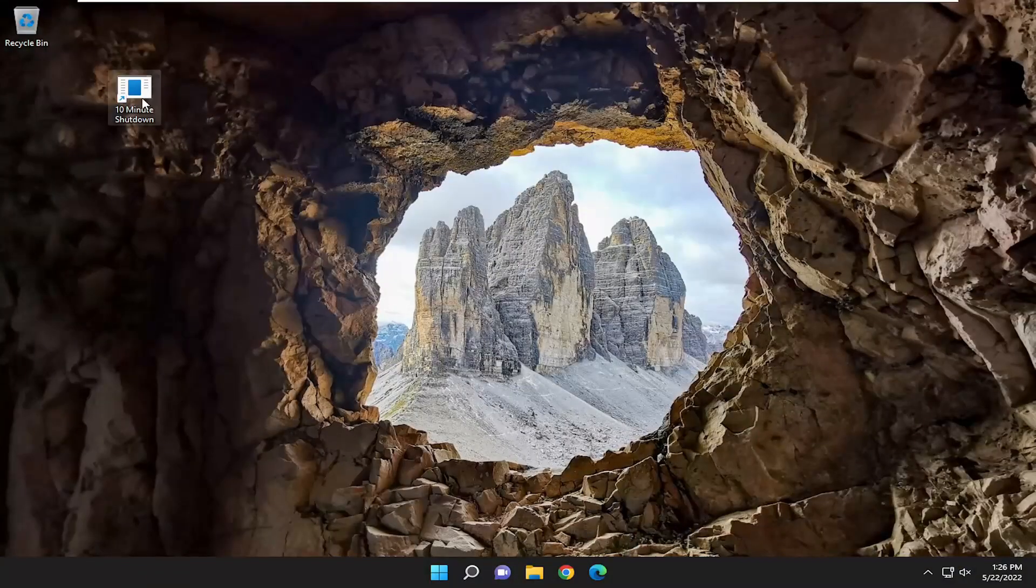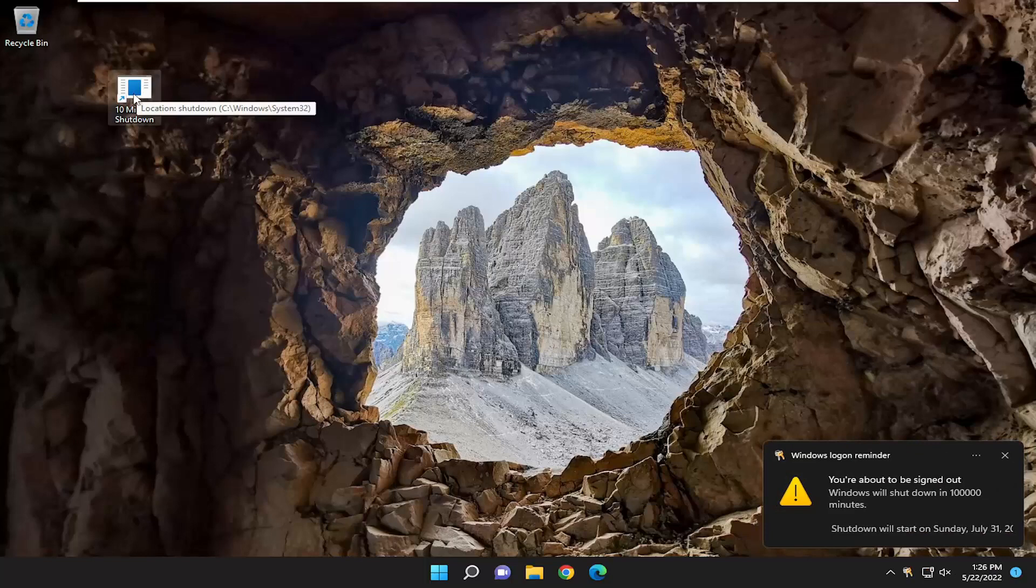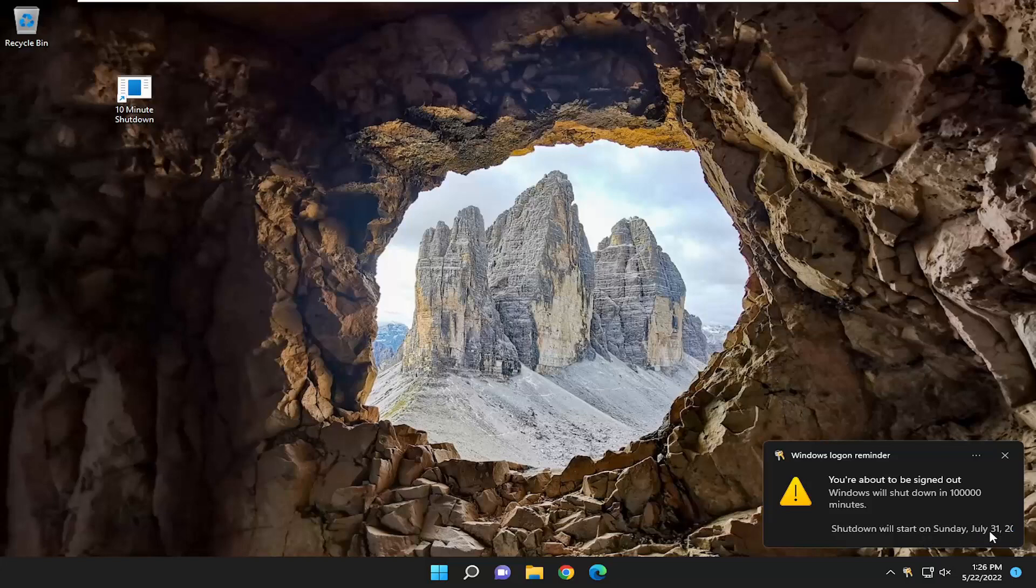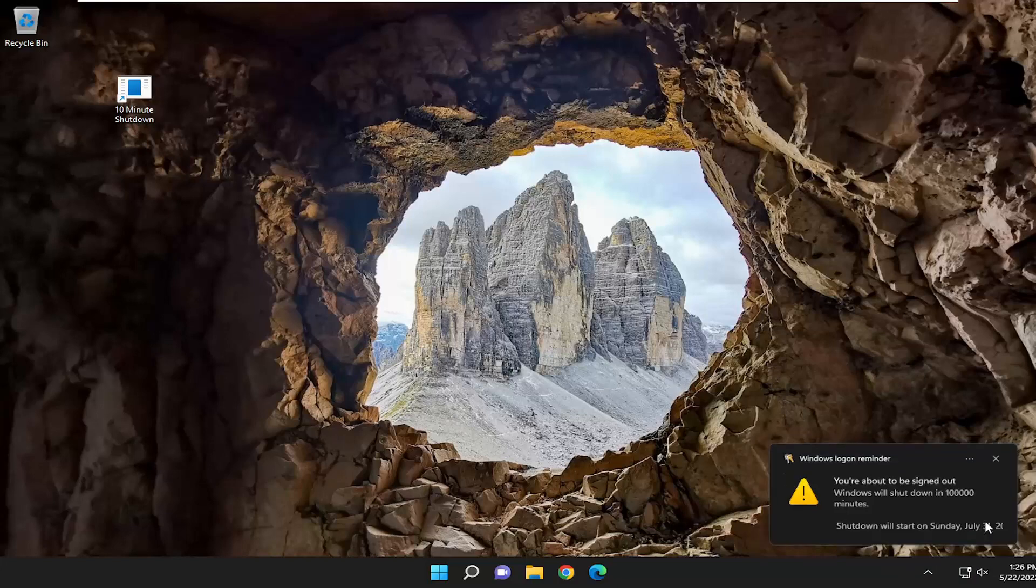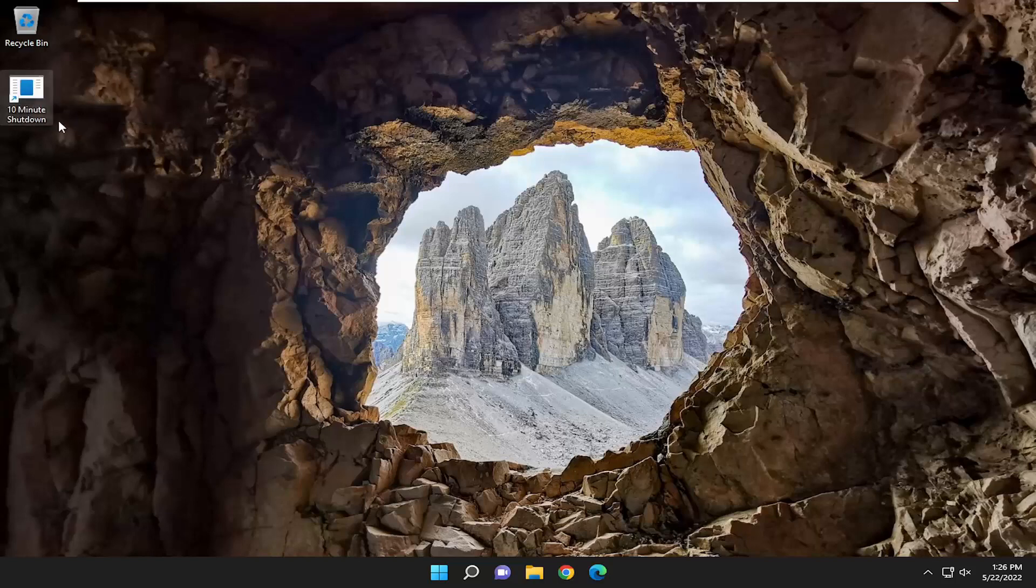Now if we went ahead and double clicked on that shortcut, it says it's going to shut us down on several months from now. It actually tells us the date and the time. Pretty neat little feature there. You could really plan out ahead of time as well if you wanted to shut it down on a certain date. You're welcome to do that too. It's certainly an interesting feature here.